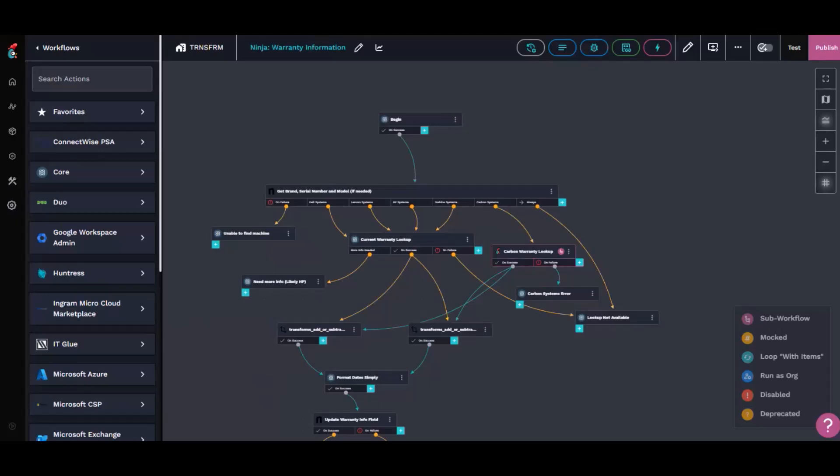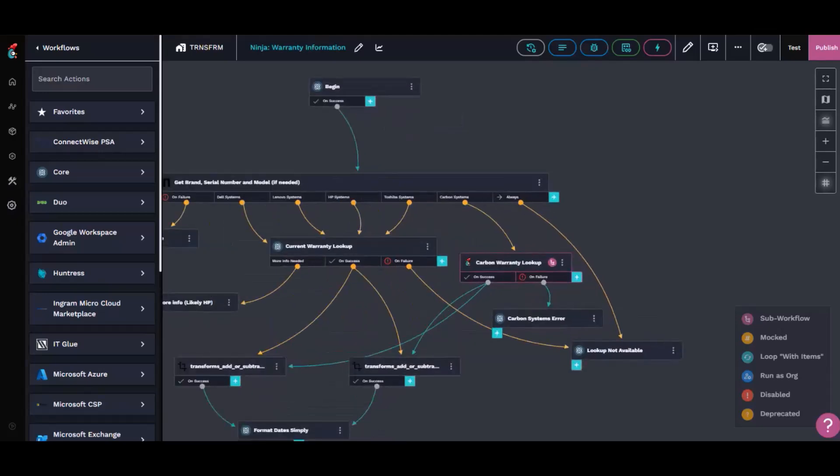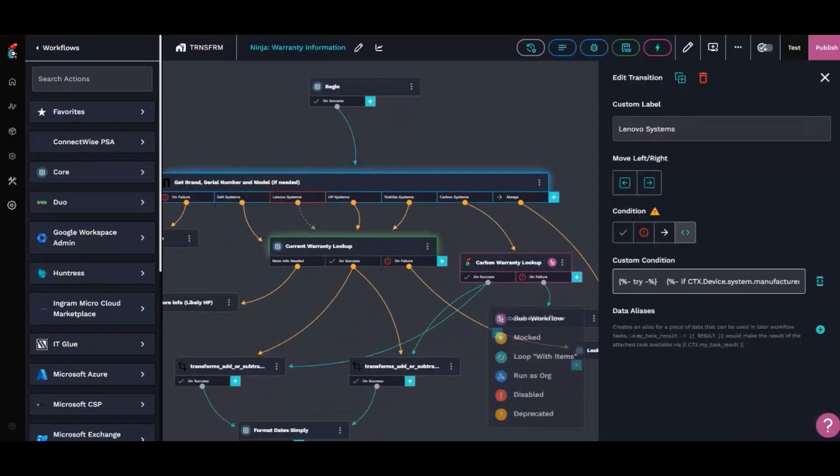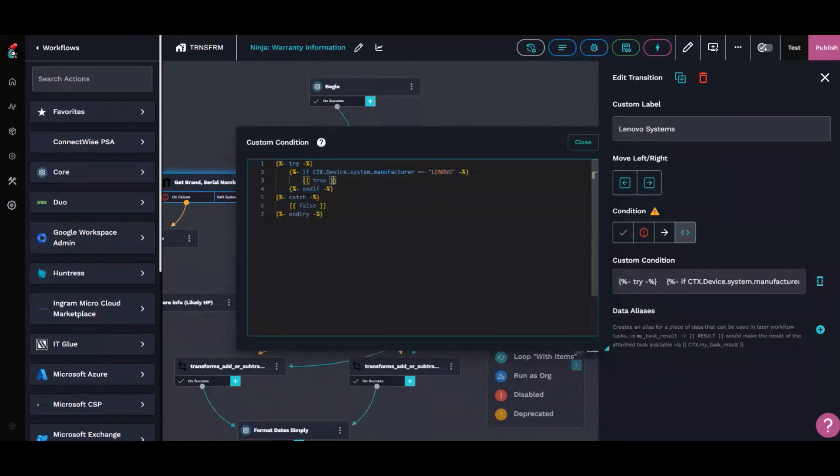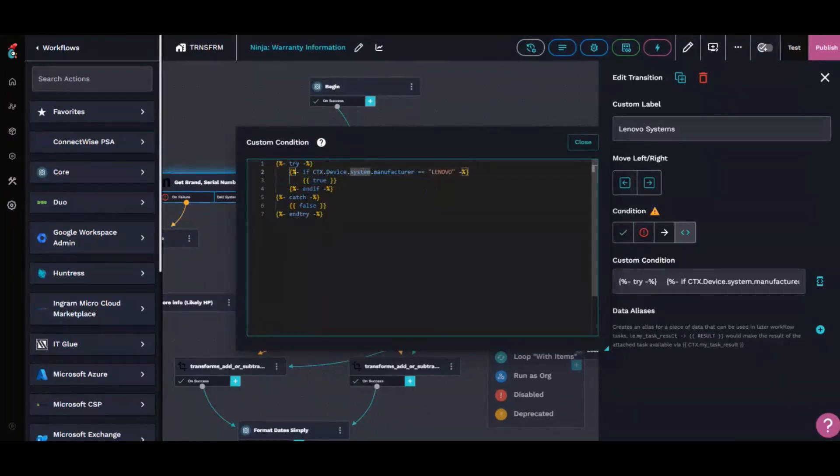So if we go through just the normal statements, the custom conditions, it goes through and does a simple try statement of what's the device manufacturer. Is it Lenovo? Is it Dell? Is it HP? It goes through and checks the ones for CyberDrain.